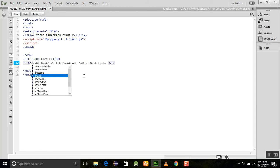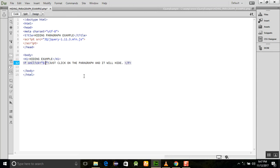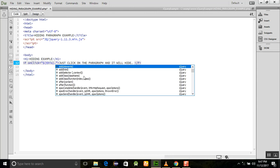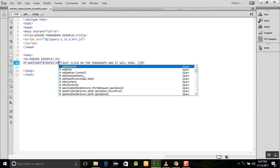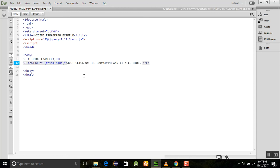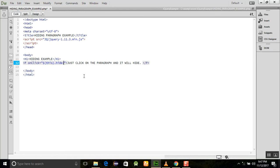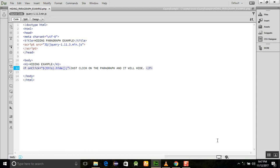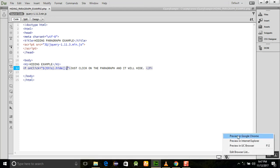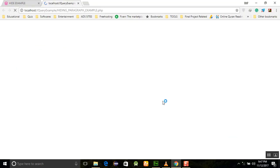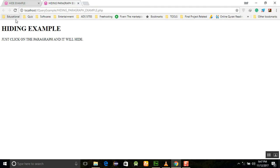In this onclick method, I am using the dollar sign for jQuery, and after this, 'this dot hide'. It's a simple method - just add a semicolon here. Now let's run this program.